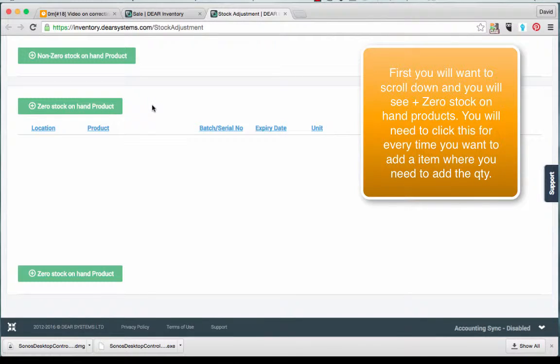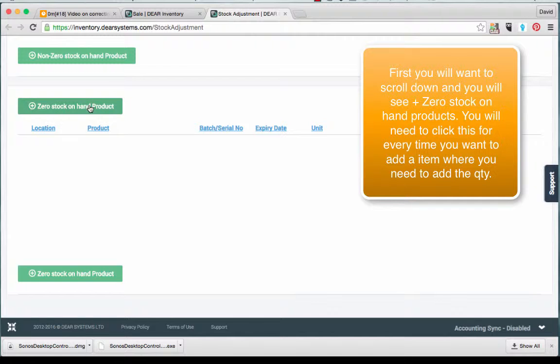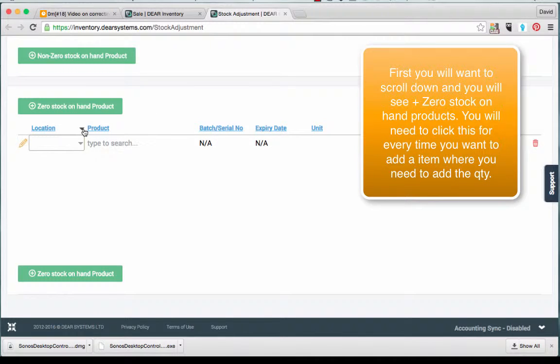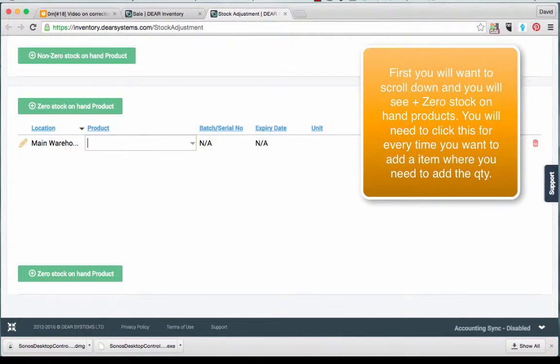First you will want to scroll down and you will see a plus zero stock on hand products. You will need to click this for every time you want to add an item where you need to change the quantity.